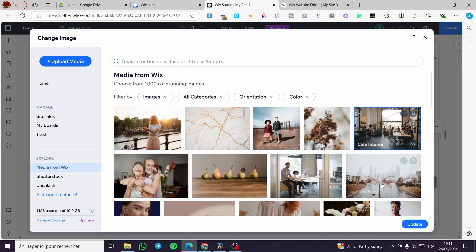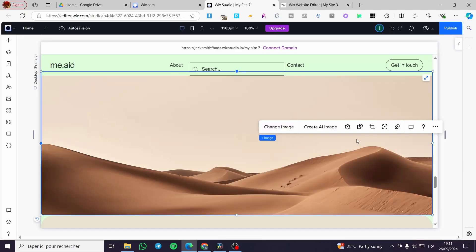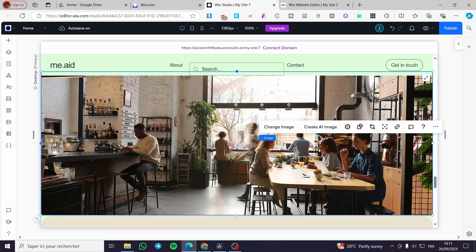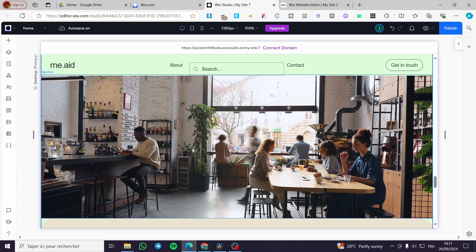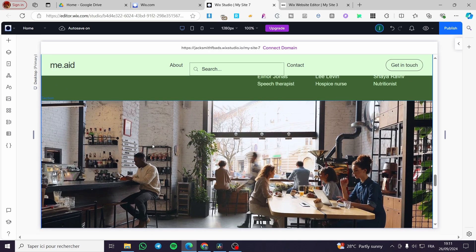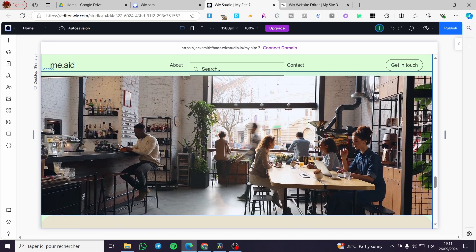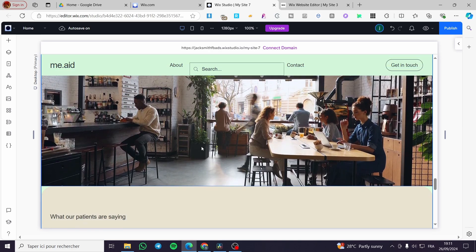For example, we are going to add this cafe interior. Boom. Now we have this specific area and this is a background image.